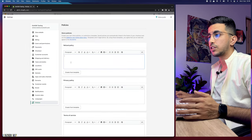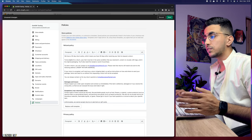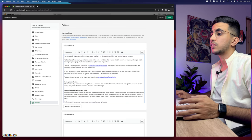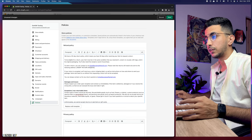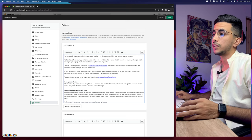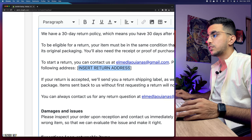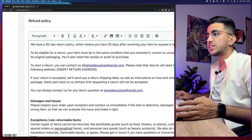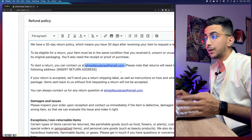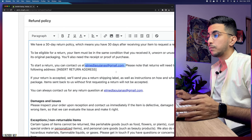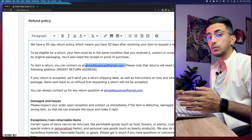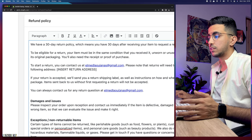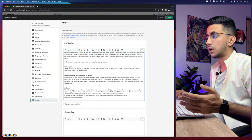Click on 'Create from template' and after a couple of seconds the refund policy will be created automatically. You don't have to use the exact information provided by Shopify — you can modify anything. For example, you will need to fill out the return address and the email. If you have a branded email based on your domain name, for example bestgadgetstore.com, you will need to replace the default email with yours.